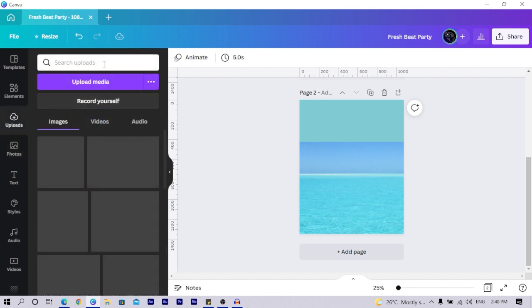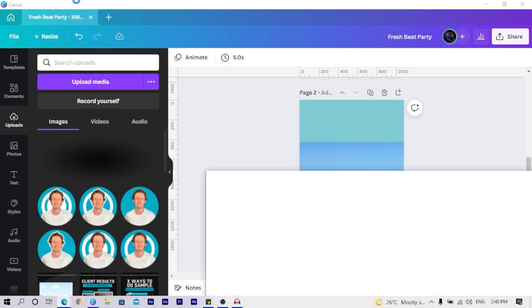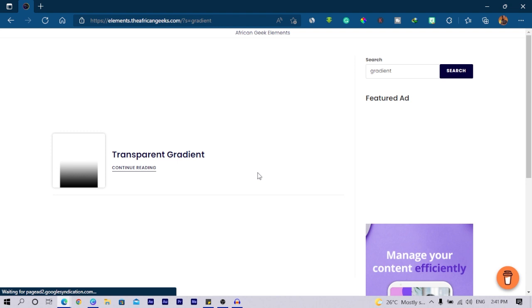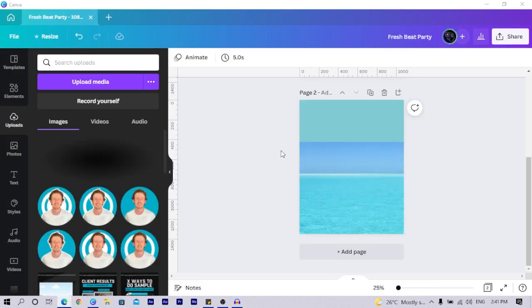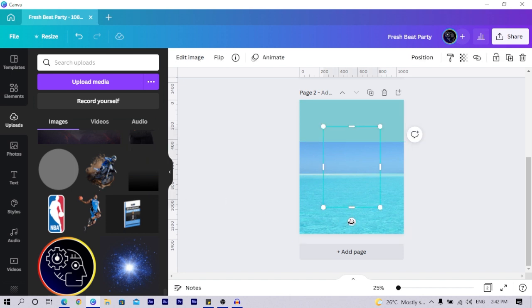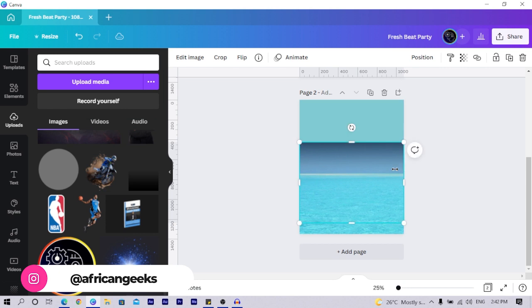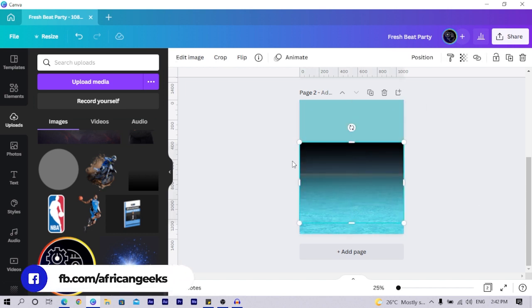For the gradient, I already have it uploaded in my Canva. For those who don't have it, you can search for 'gradient' in the elements website and find 'transparent gradient.' Click on it to download. I add it to my canvas, rotate it 180 degrees, position it at the top edge, then double-click and pull it down to cover the area.